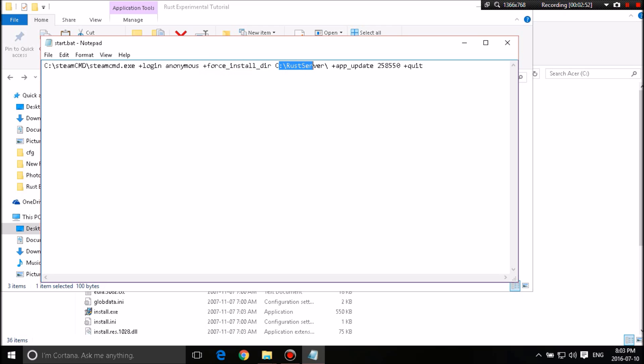It'll then force install directory, which will set a directory called Rust server, which will make a folder in your C drive called Rust server, and it'll add the Rust into it, the server into it.